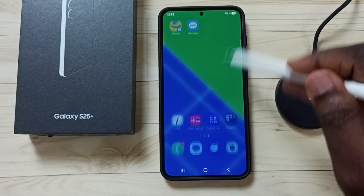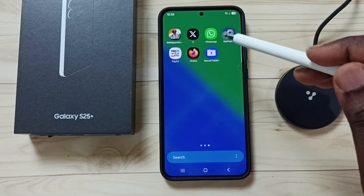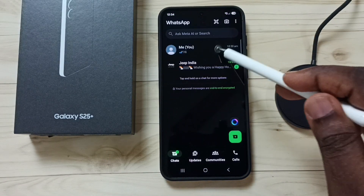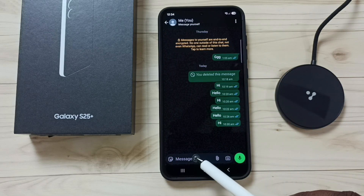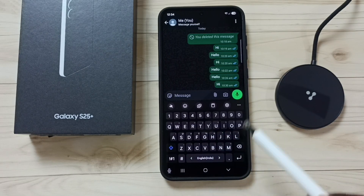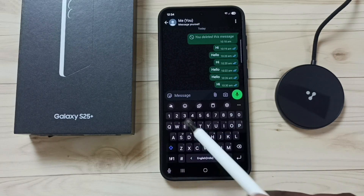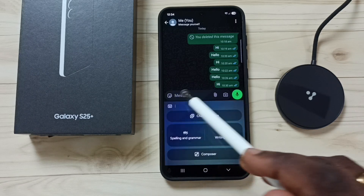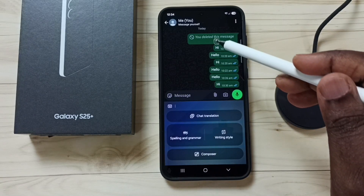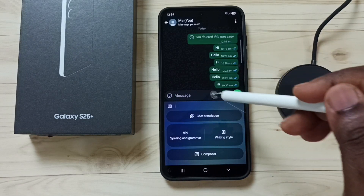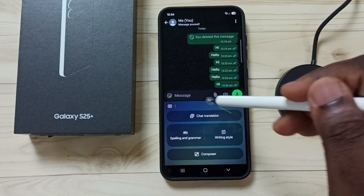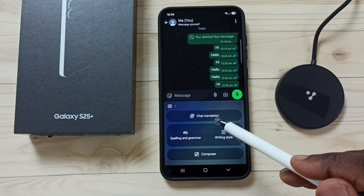Hi friends, this video shows how to use Galaxy AI chat translation in WhatsApp. Let me open WhatsApp, then tap on the message field. Here we are seeing the Samsung keyboard. Tap on the icon on the left side, then tap on chat translation.